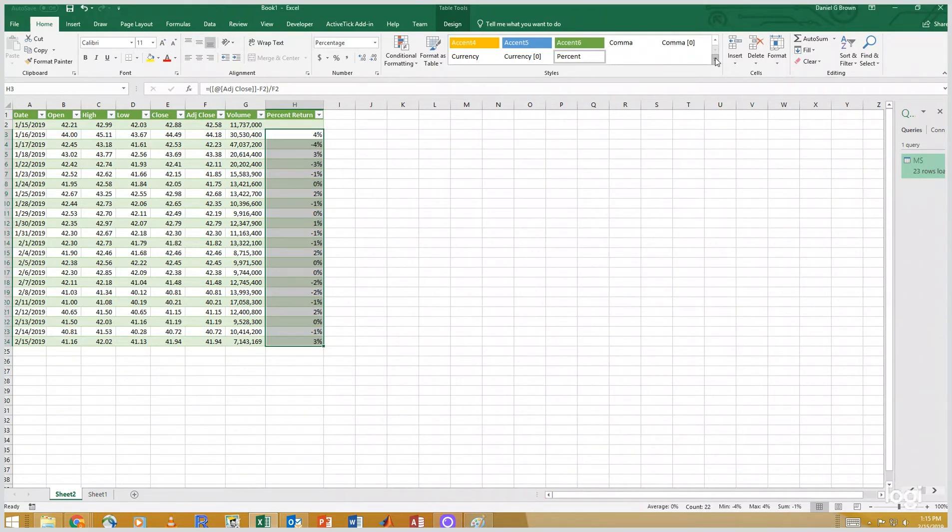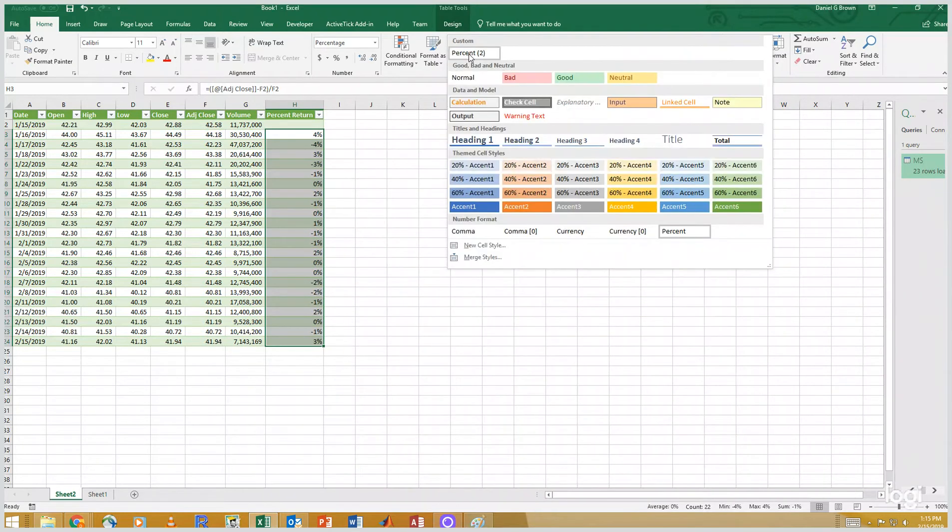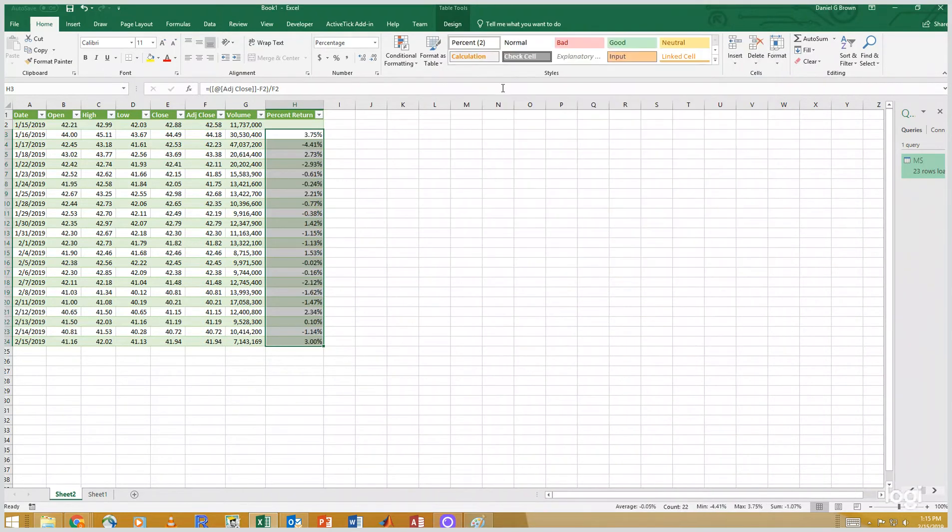So I am going to duplicate this style. I'm going to call it percent to format to decimal places. And let's format these percent returns with the percent to format.